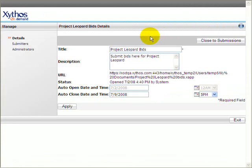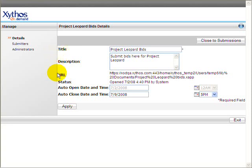Under Details, the administrator has the option to change the Dropbox title, description, and auto-open and close dates.